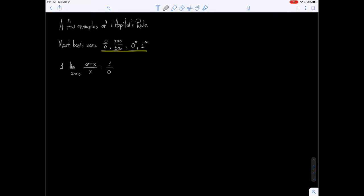I threw that in just to show you that L'Hôpital's rule doesn't solve all problems. It solves problems of those specific forms. So in this case, it does not apply.